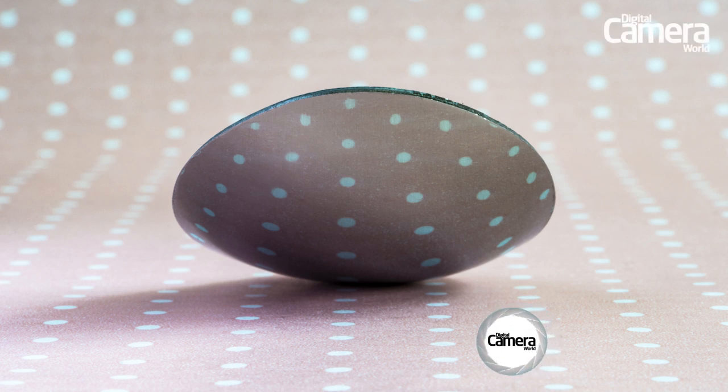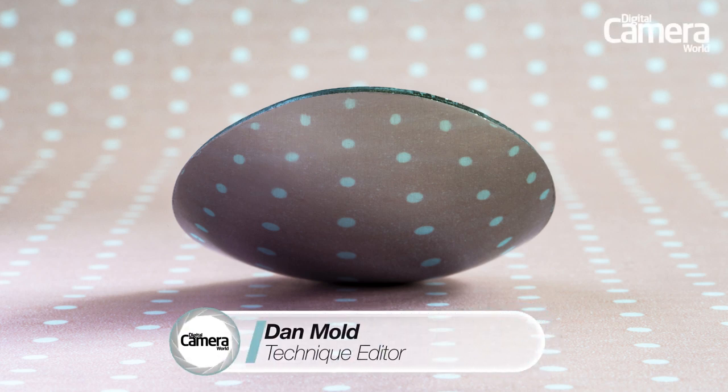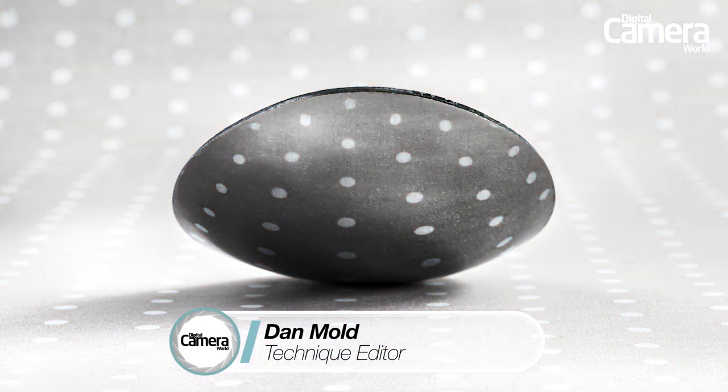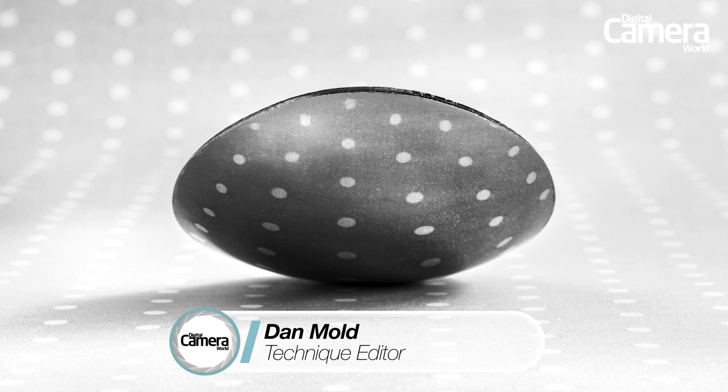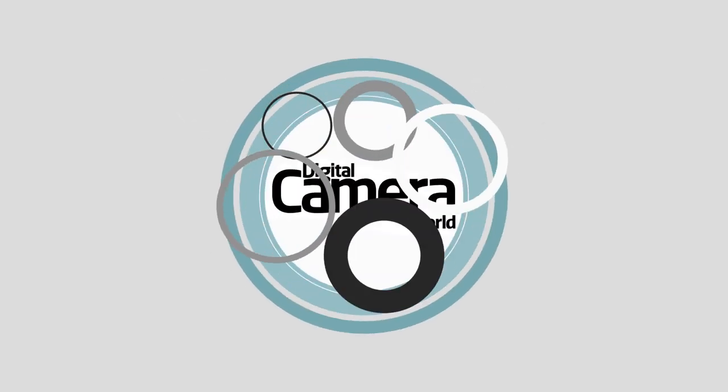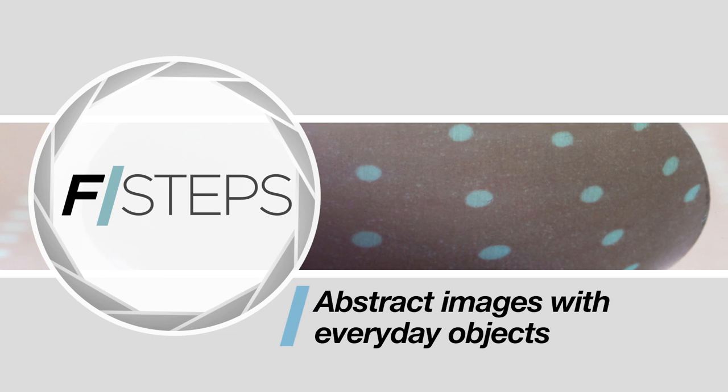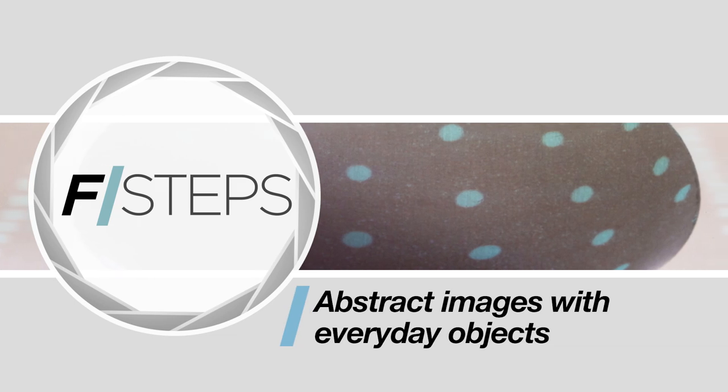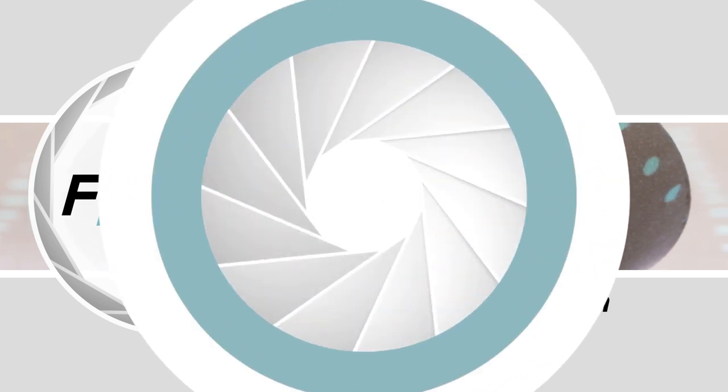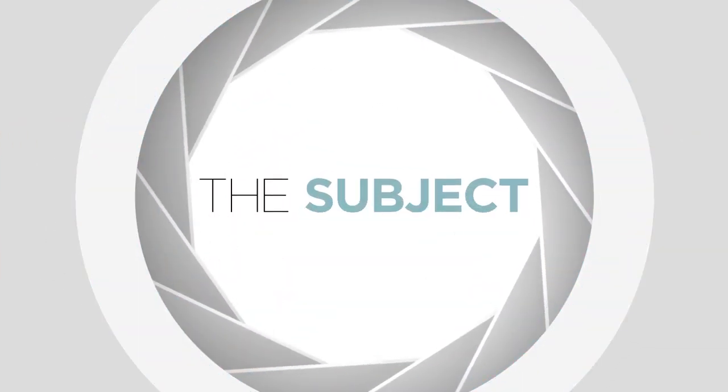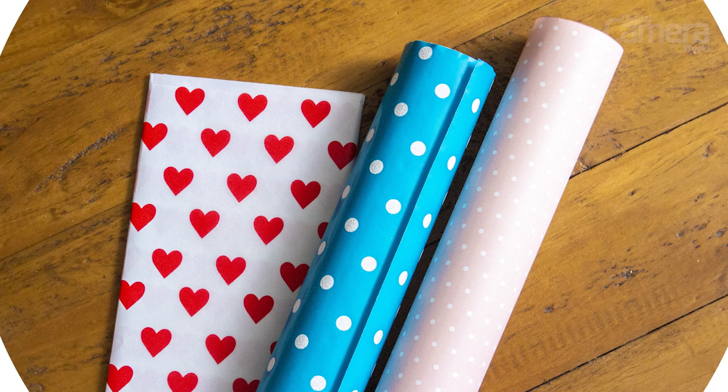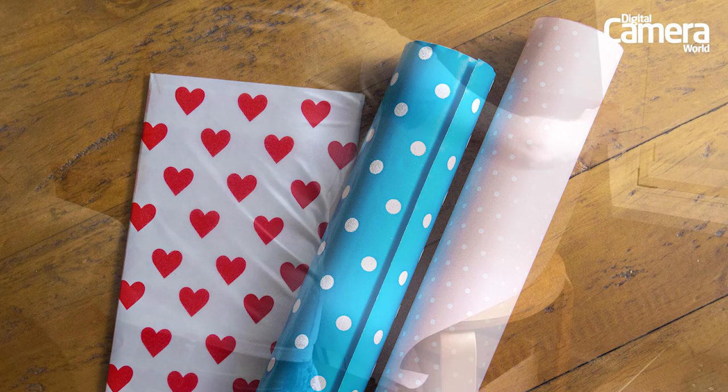In this video I'm going to show you how to create amazing abstract images with some everyday household objects. Wrapping paper with a repeating pattern like this polka dot style works absolutely brilliantly.